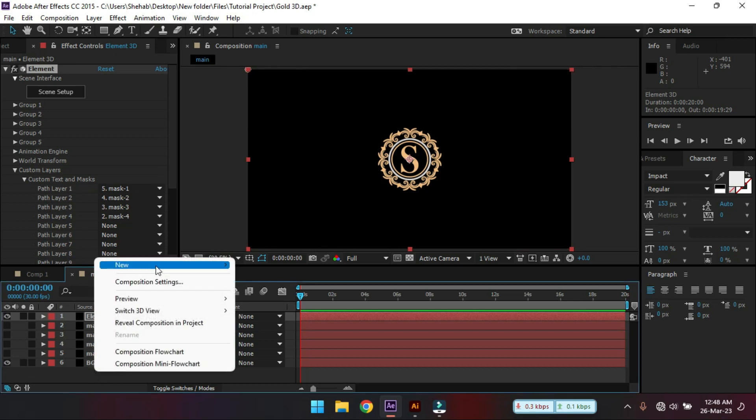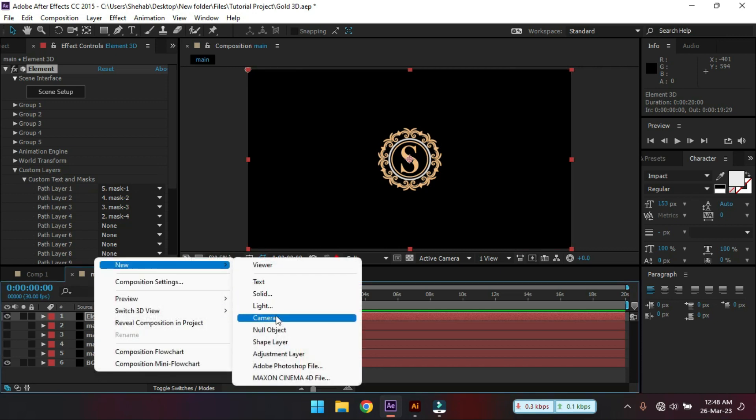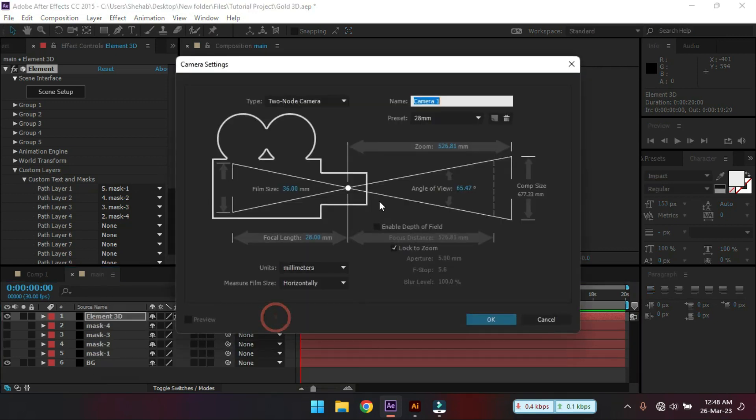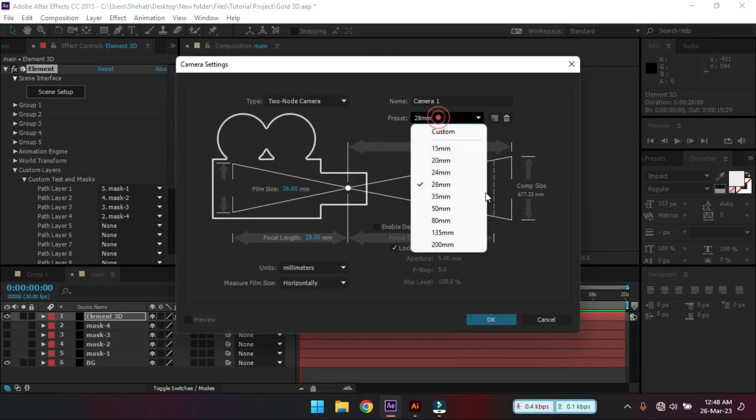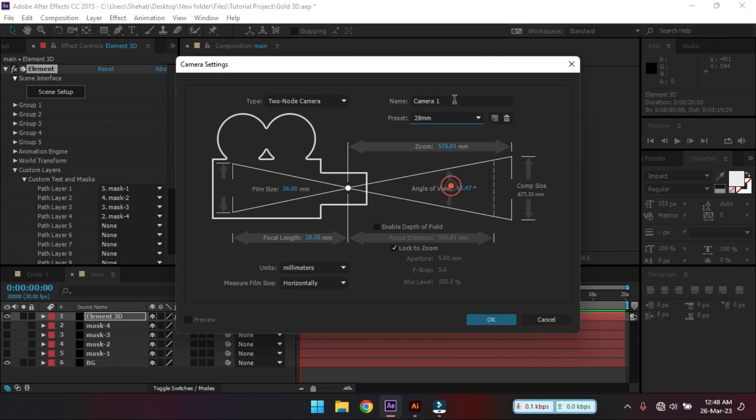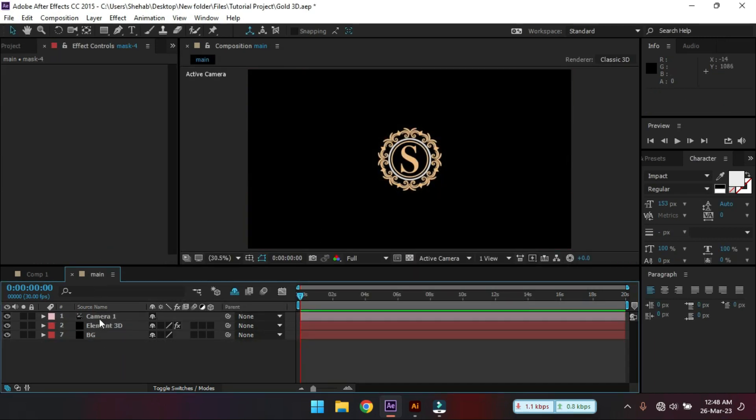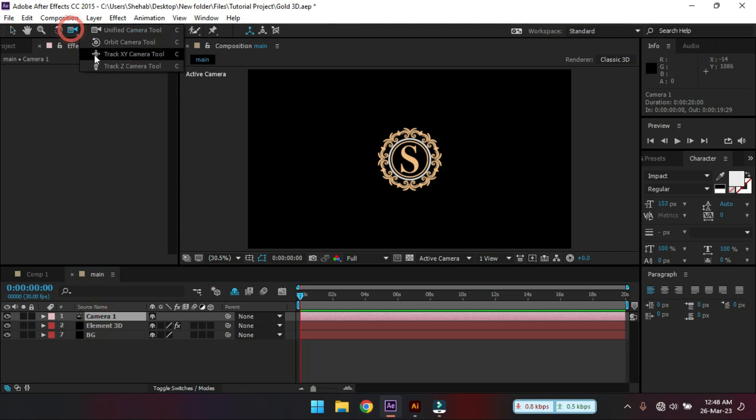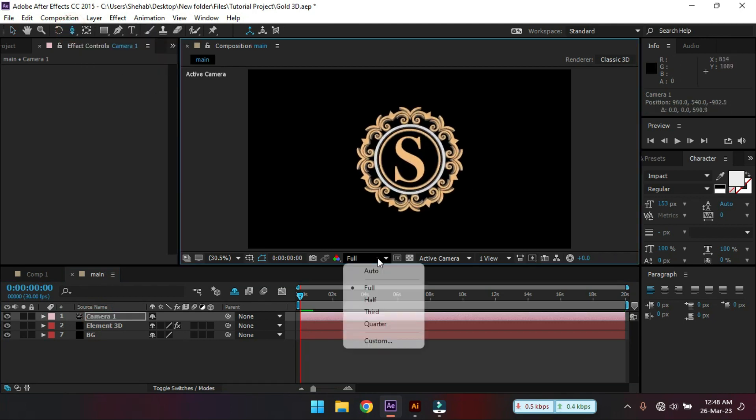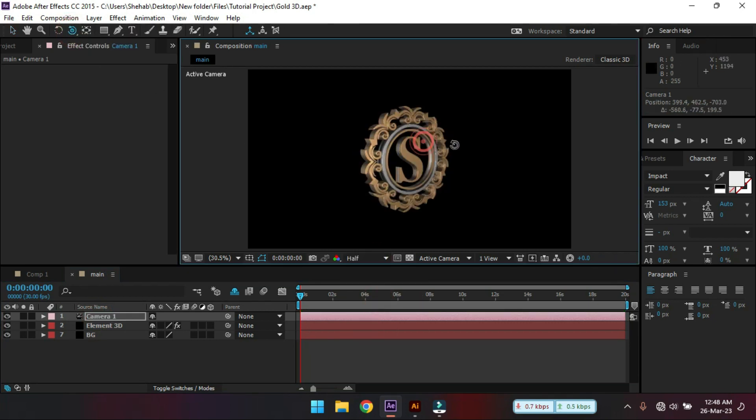Now let's create a new camera. I'm using 28mm. Hit OK. Select the camera. Let's zoom it. I have this.